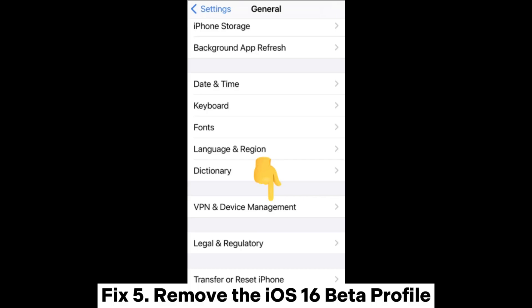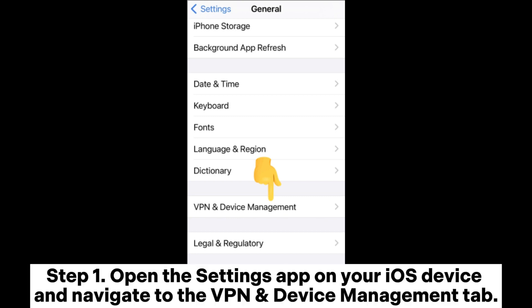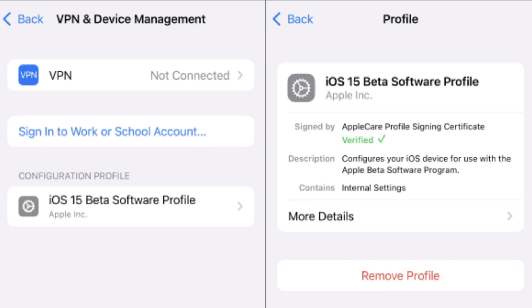Fix five: remove the iOS 16 beta profile. Your device will not show iOS 16 updates if it is running on the iOS 16 beta version. Step one: open the Settings app on your iOS device and navigate to the VPN and Device Management tab. Step two: choose the iOS 16 beta profile option and tap the Remove Profile button.